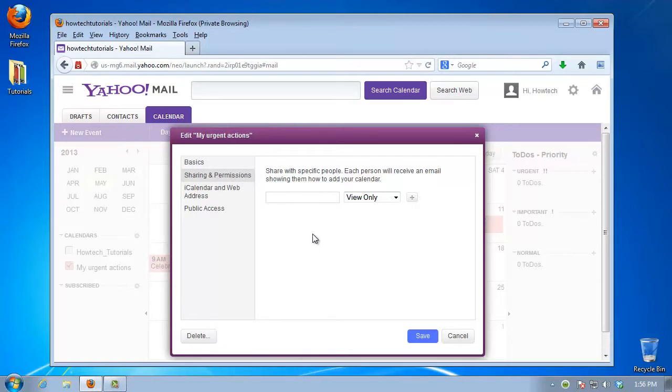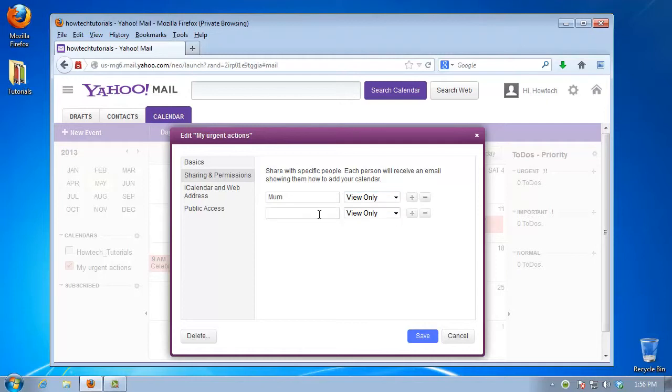Now edit its basic properties, including sharing and permissions. You can add various people to your calendar and have them either view or modify it.